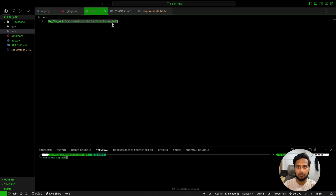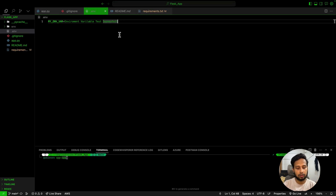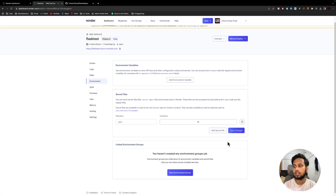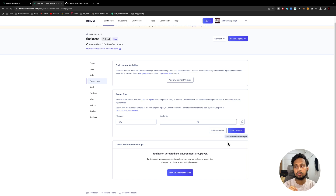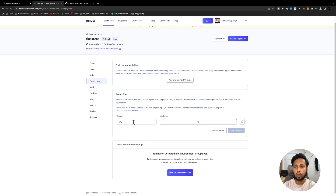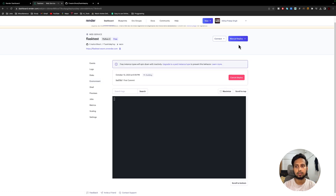To set the environment variables, go to your local .env file, select all with Ctrl+A, copy everything, and paste it into the Secret File content field on Render. Make sure to save the changes. Now let's test again to see if it's working — we're still getting null. That's because we need to redeploy. Click on 'Manual Deploy' and select 'Deploy Latest Commit' to trigger a fresh deployment.